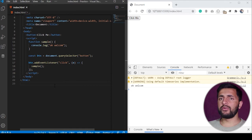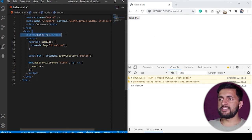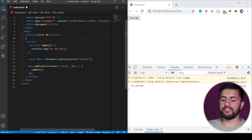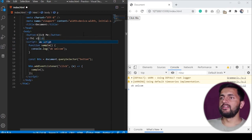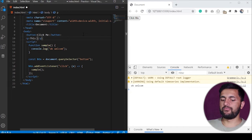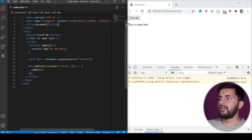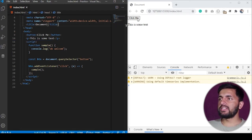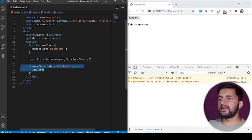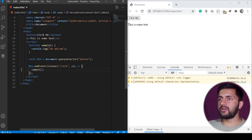Now we'll add one more paragraph element with some text after the button — 'this is some text'. If I save, you can see it is there. What I want to do is hide this text when someone clicks on this button. Since I have attached this event listener on the button, this function will execute when someone clicks it.